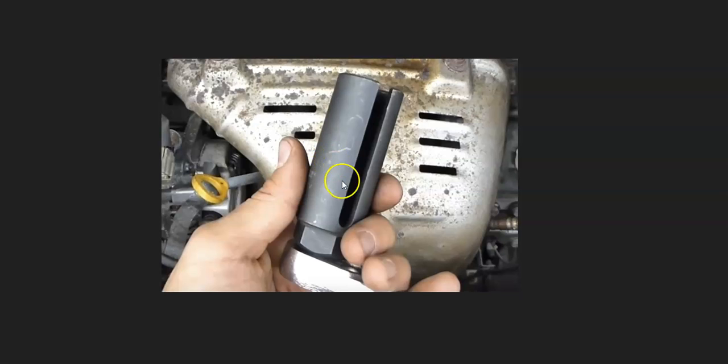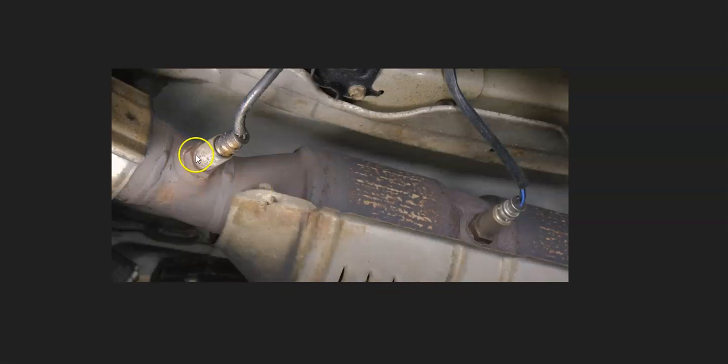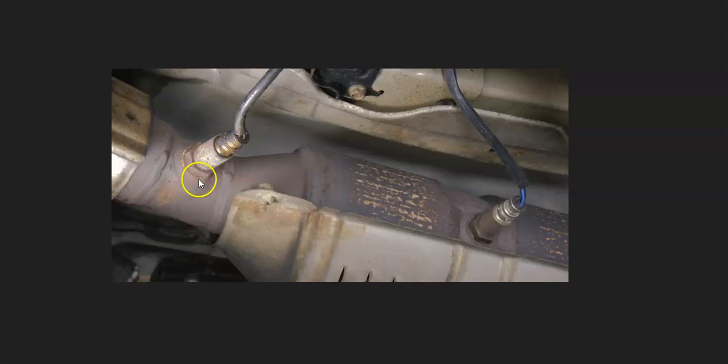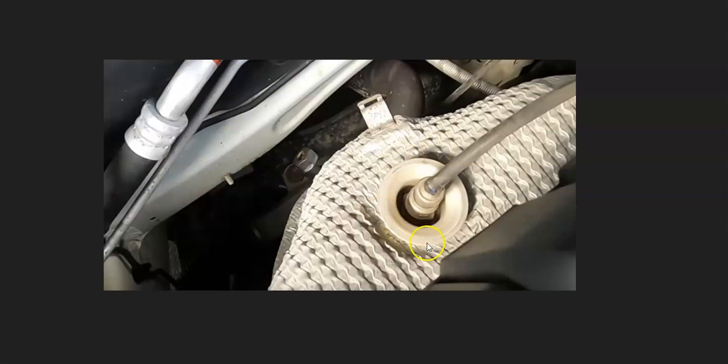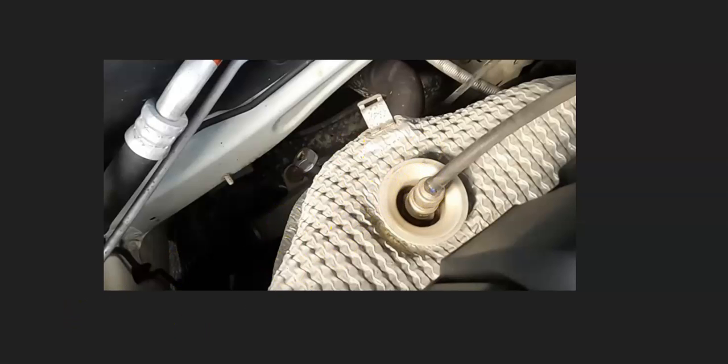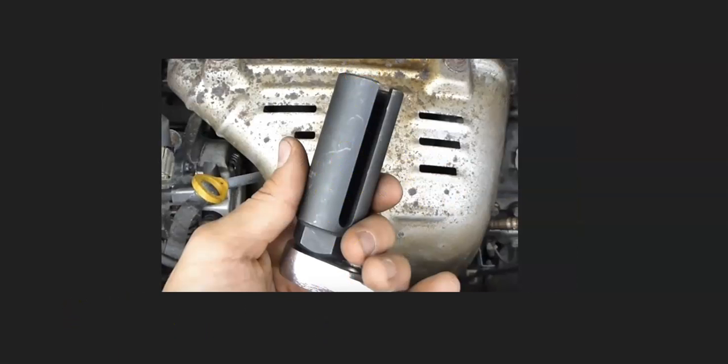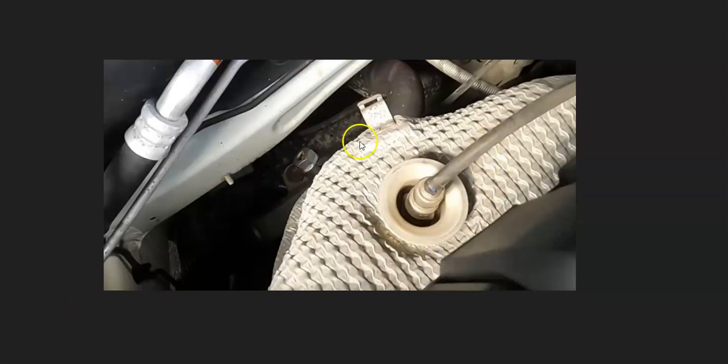One thing to keep in mind with these sensors is that sometimes you need this special tool to get them out and get them back in. It's really going to vary depending on the Honda. For example, right here you could probably get on it with an open-end wrench, but sometimes they're recessed down into the exhaust like this, and so you need that special tool to get in and get around that wire to get them back out.